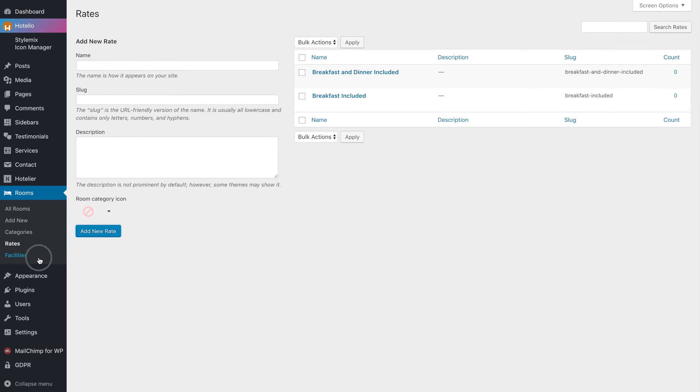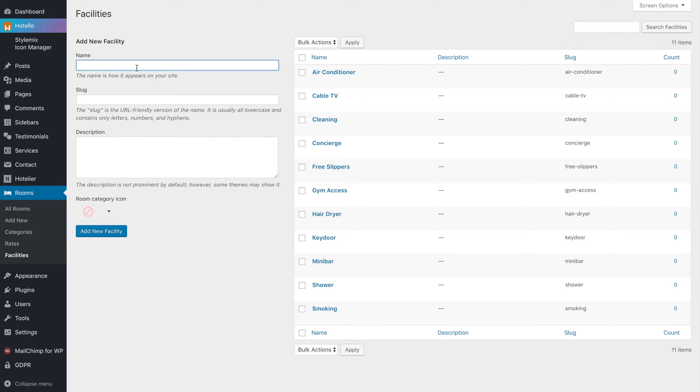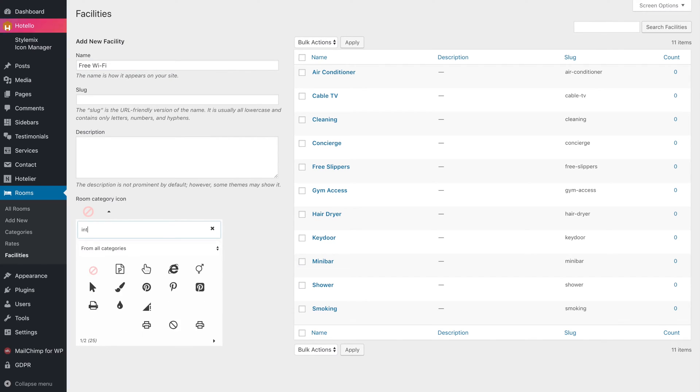Now go to the facilities section and add room features. For example, free Wi-Fi. After that, choose the icon.